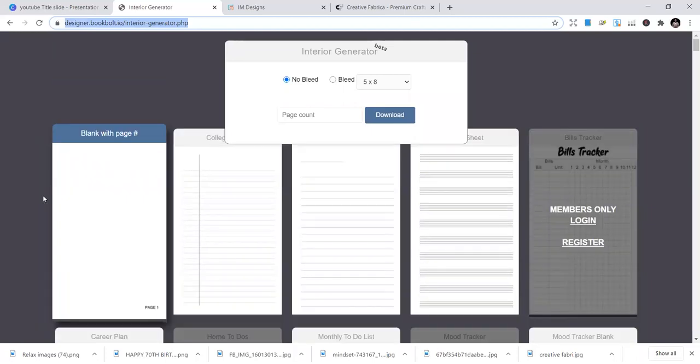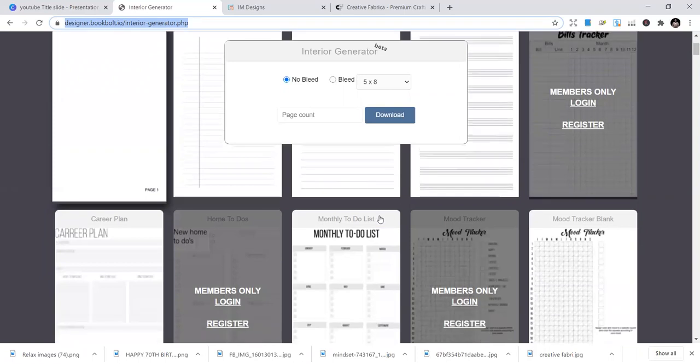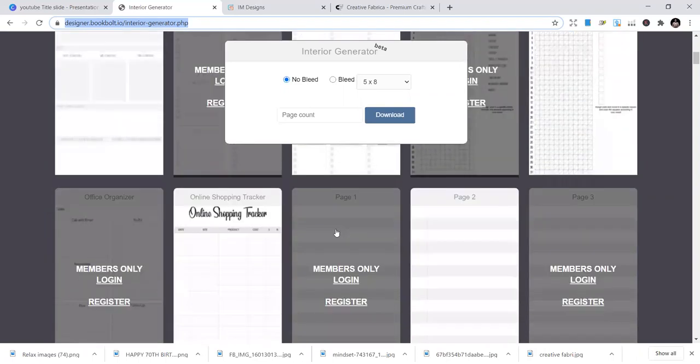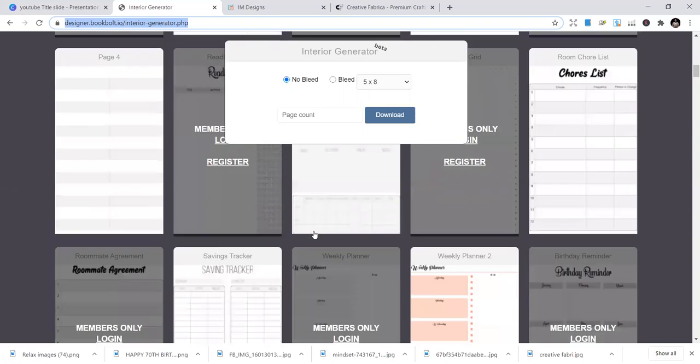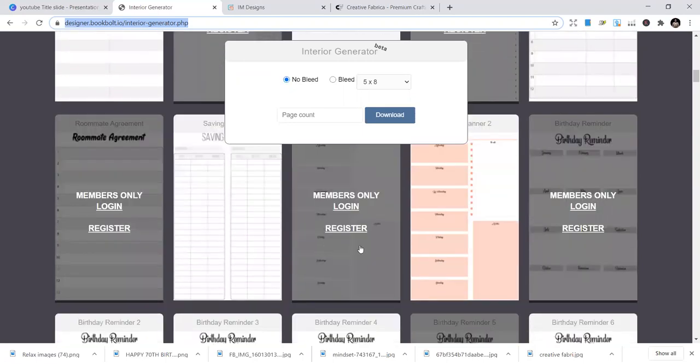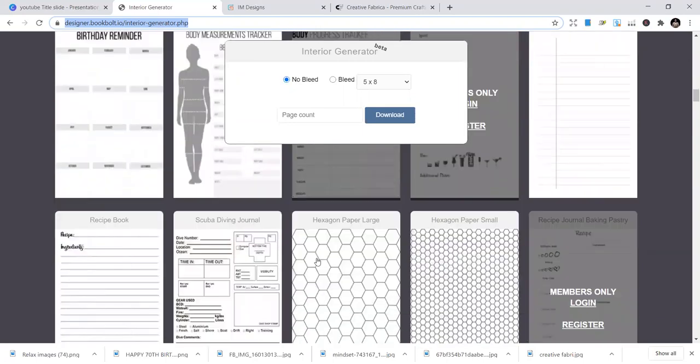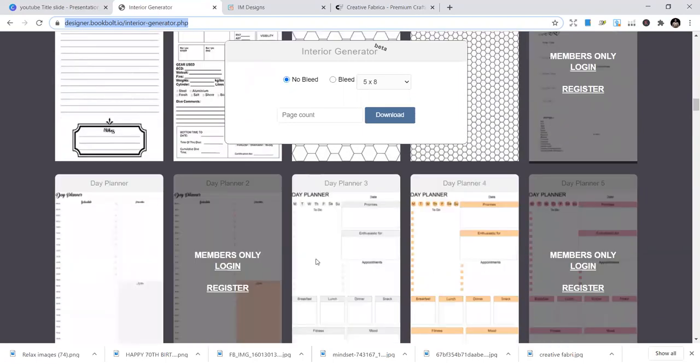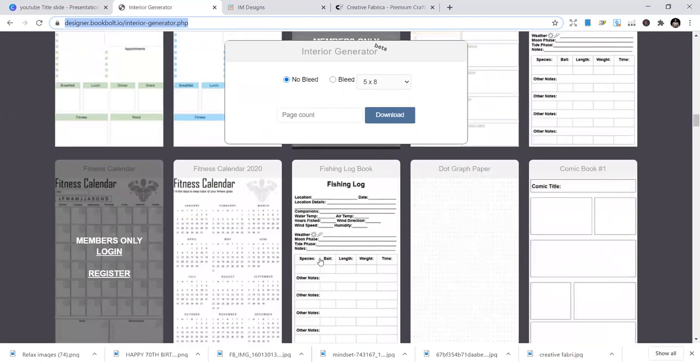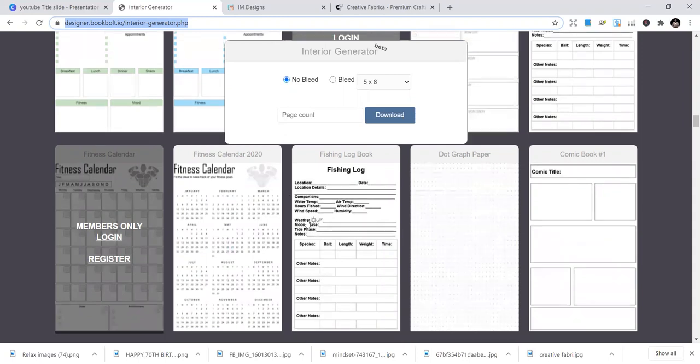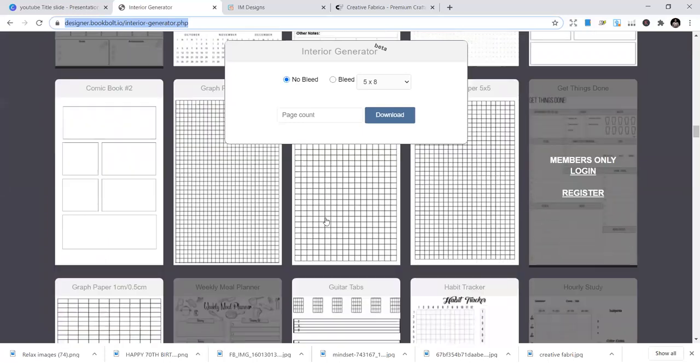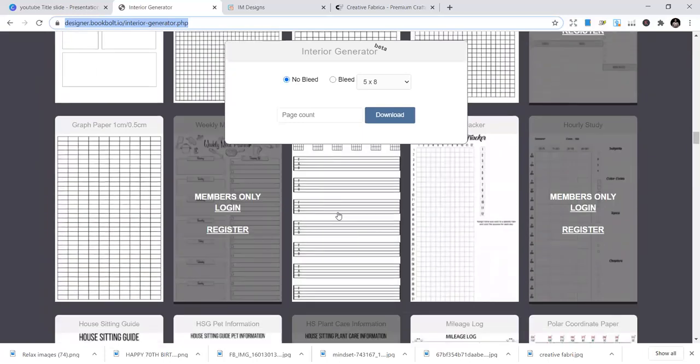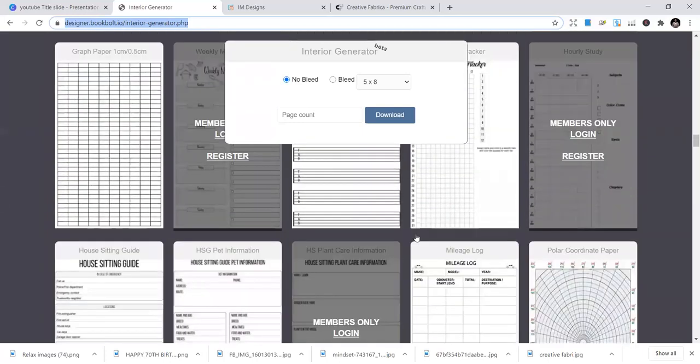We have blank white page, college ruled, music sheet, blank journal, and all those things. Online shopping tracker. So there are over 50 templates that you can get here. They come in different sizes, different types, fishing log. If you follow KDP publishing, you know that fishing log is something that's a hot niche that you need to publish in. You have guitar tabs, habit trackers.